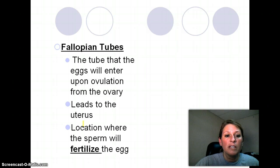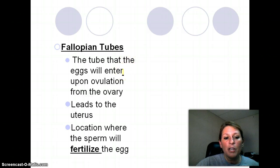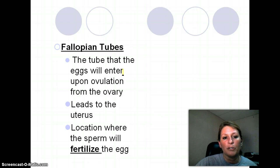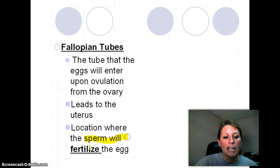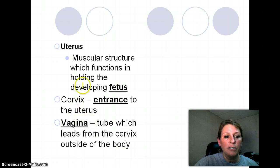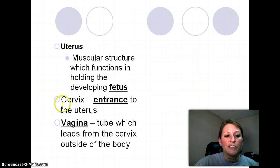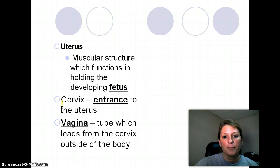The fallopian tubes, sometimes called oviducts, lead from the ovary down into the uterus. Every other month the egg will travel down one fallopian tube, then the next. The fallopian tube is the place where sperm will fertilize the egg. The uterus is a pear-shaped structure where the fetus will develop, starting first as an embryo. The cervix is the entrance between the uterus and the vagina, and the vagina leads outside of the body.